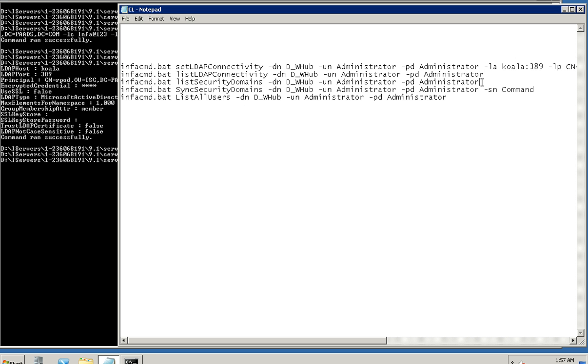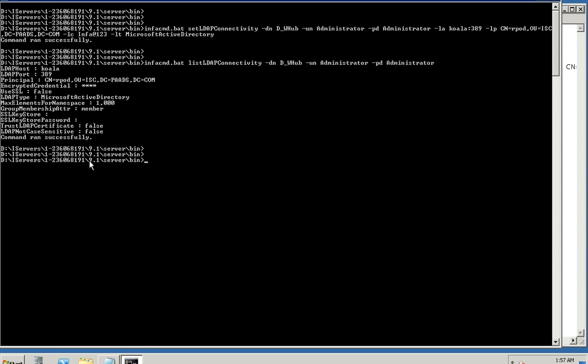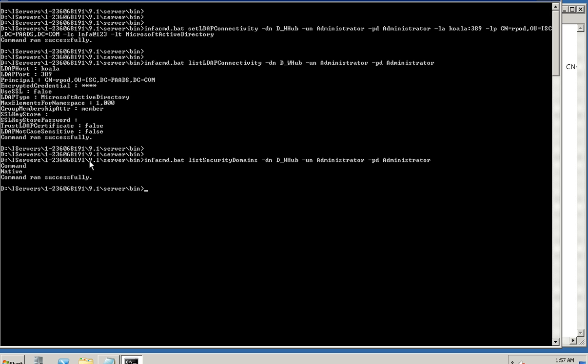The third command would give us the security domains that are defined in the PowerCenter. This essentially gave us that the native is one of the security domains which is created by default, but otherwise the only security domain which is related to LDAP is called COMMAND. Now though we see that this security domain exists in the domain, currently there is no option of creating the same using command line. So this has been manually set up in the admin console.